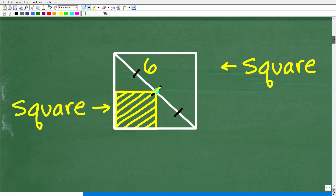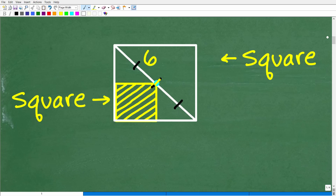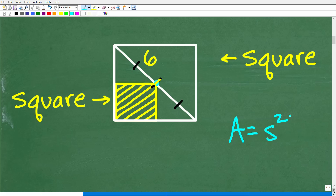Let's go ahead and get into the actual solution. First, we need a strategy. So how can we determine the area of this small square right here? Well, it's probably a good idea to understand what the formula for the area of a square is. The area of a square is side squared. In other words, if I know this side and this side, if I multiply this side times this side — of course, the lengths are the same in a square — that is going to be the area.